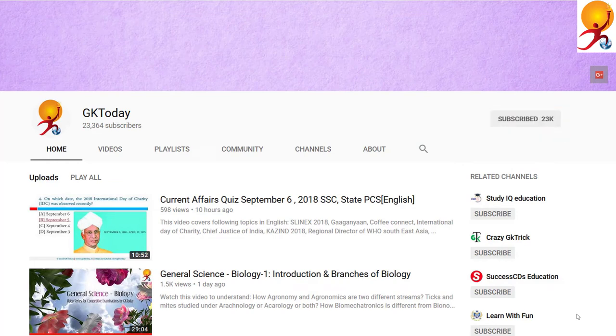That's all for this tutorial. If you liked it, please subscribe to our YouTube channel GK Today. Until the next tutorial, goodbye.